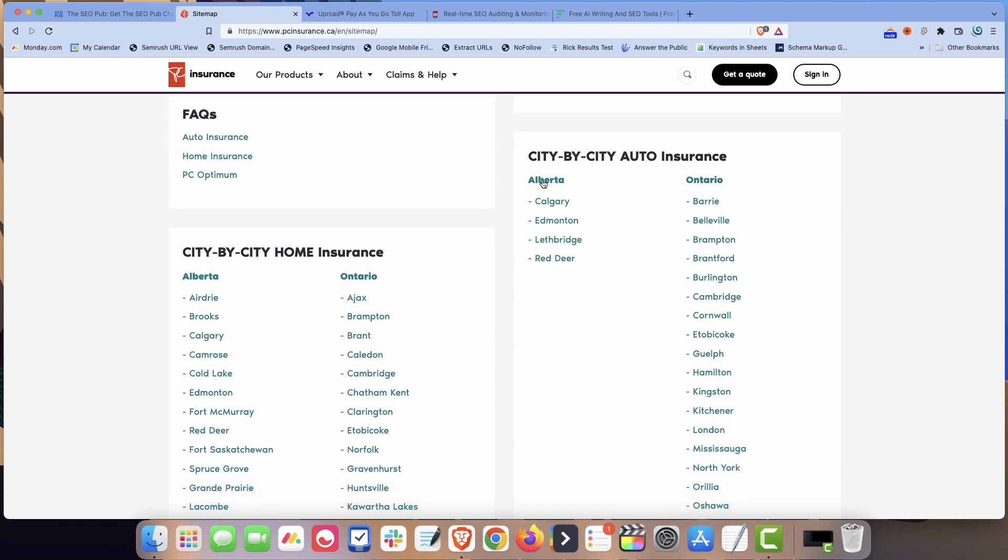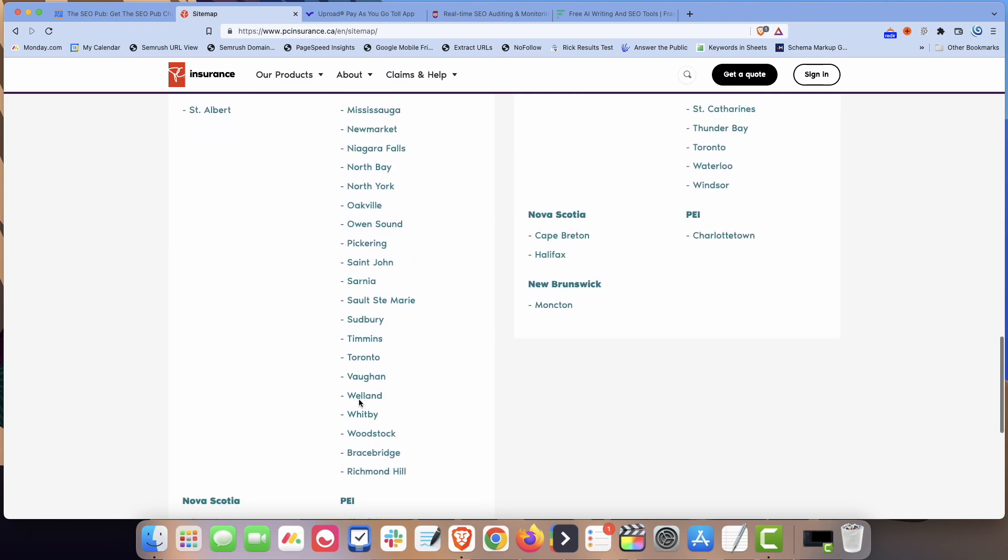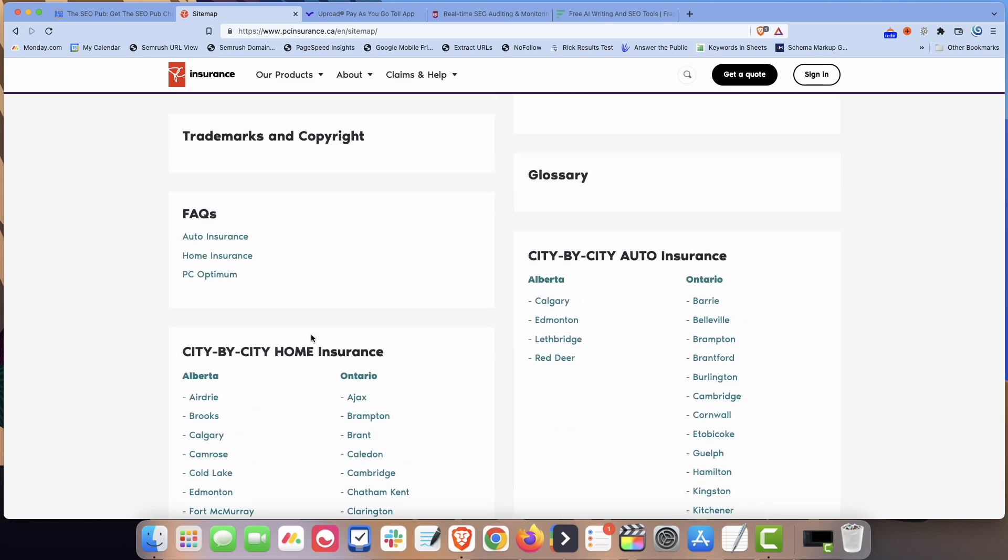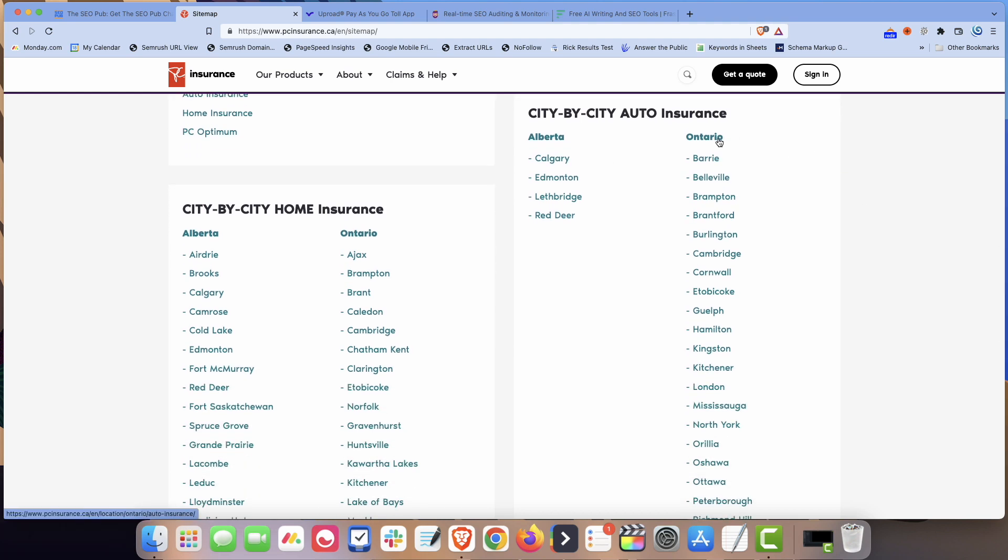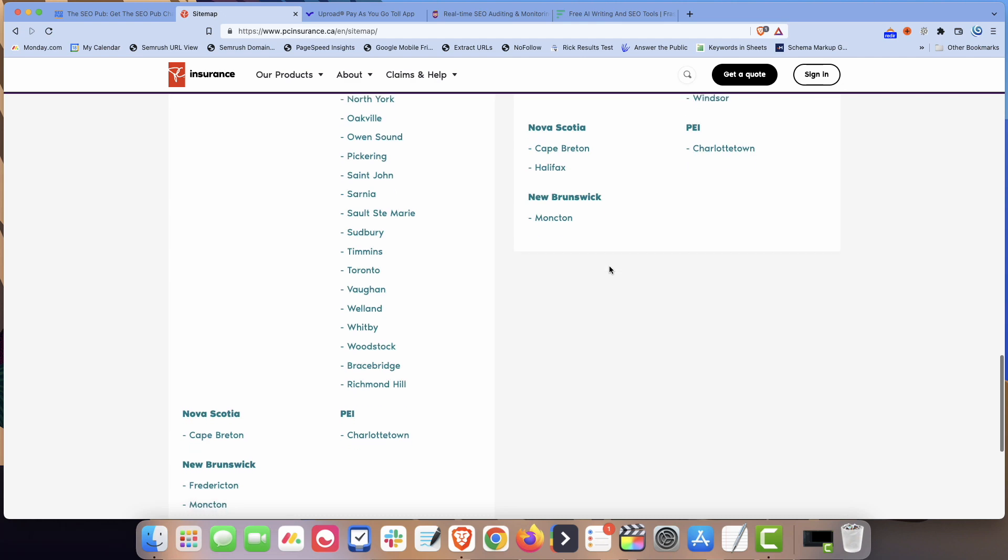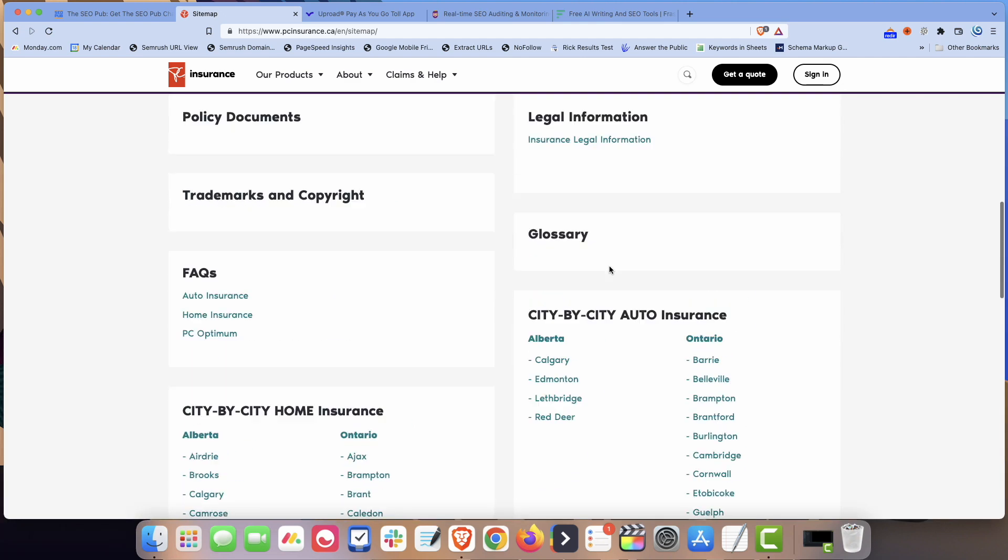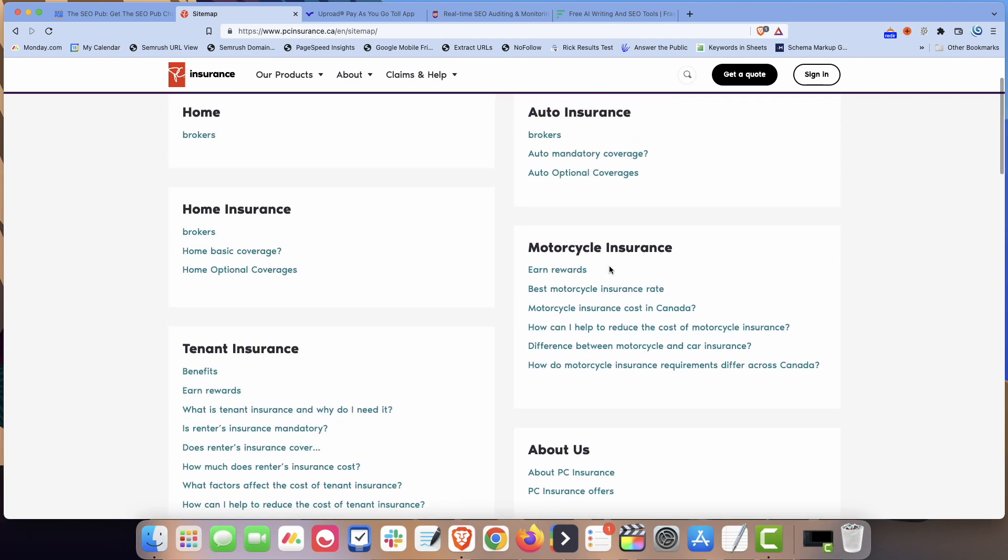And they have the provinces and then like in Alberta, they have a Calgary page, Edmonton, Lethbridge, Red Deer, Ontario. They have all these locations. They do the same thing for home insurance, but auto insurance is where they really do well. And it's just a simple list of links. And again, all this is for is to get link equity flowing, taking advantage of the authority that your page has built up and getting some link equity to flow to these pages where otherwise it might be a little harder to get a lot of links to all these pages.